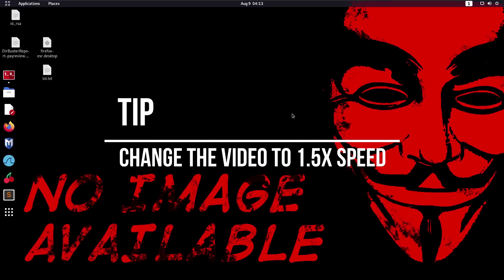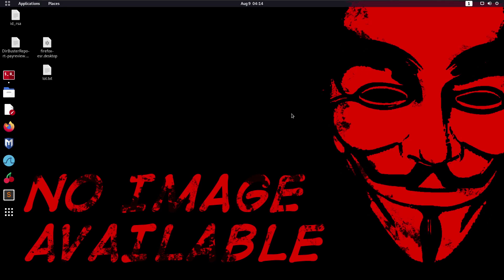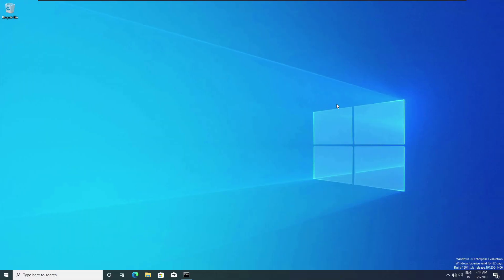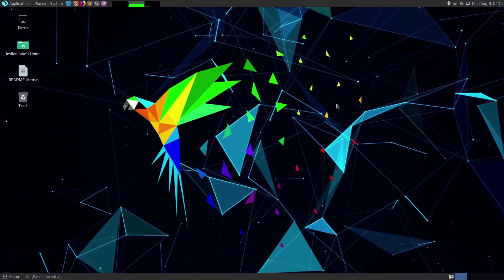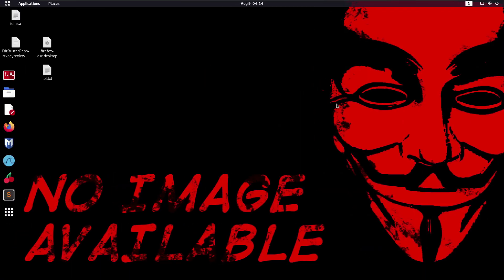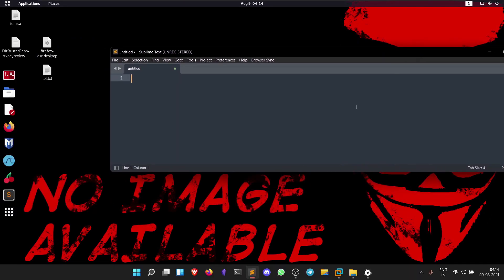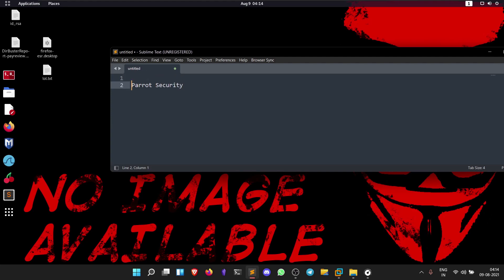Welcome guys, in this video let's see how to pivot between networks using SSH tunneling and proxy chains. In this lab setup, I have Kali Linux, Parrot Security, and a Windows machine. Let's go to Sublime Text and add these machines to our configuration.